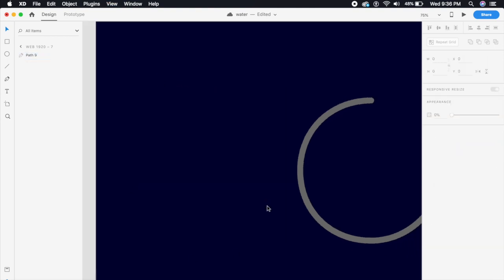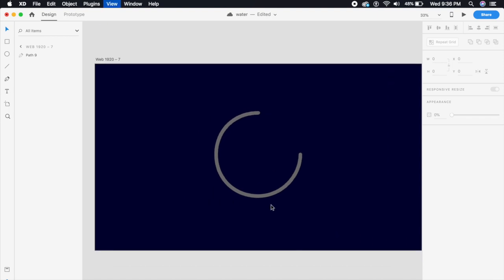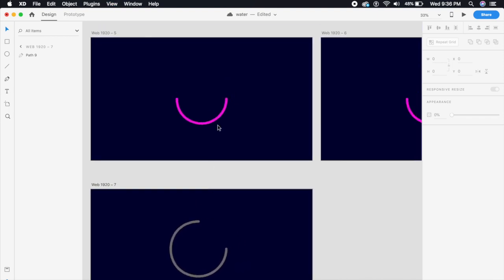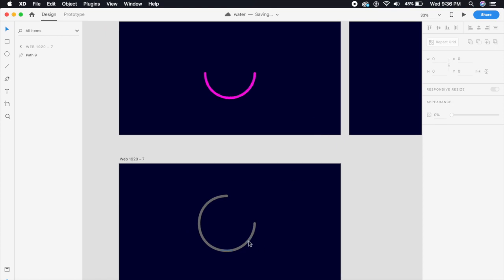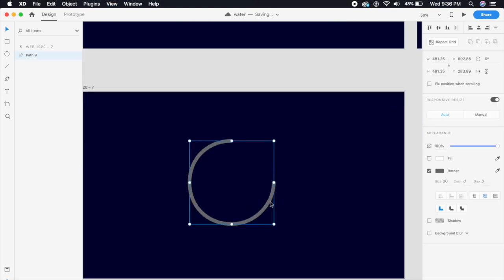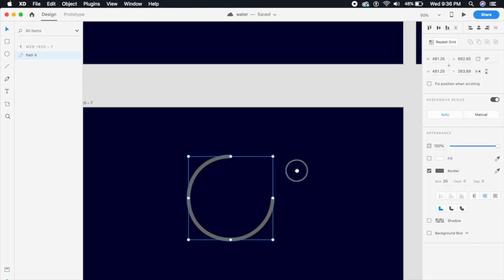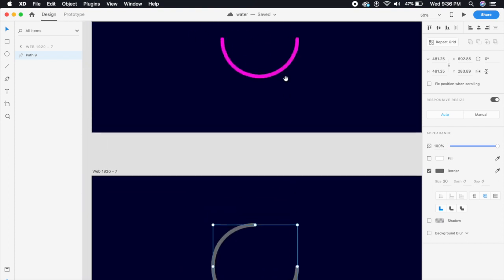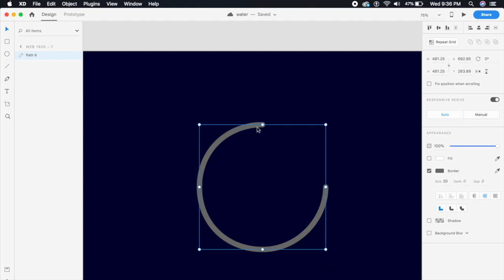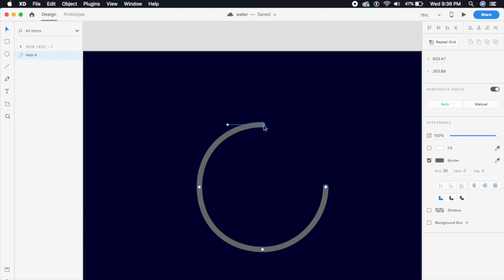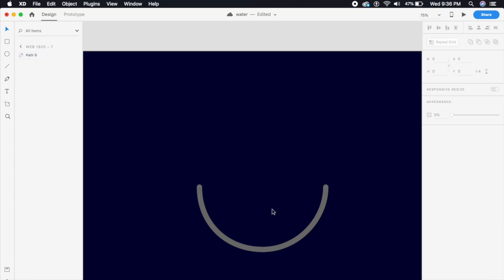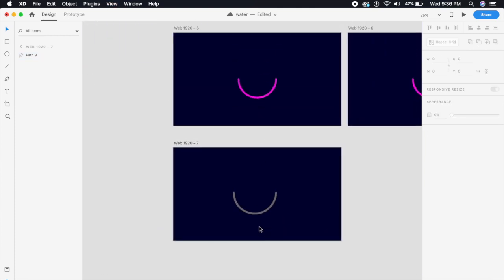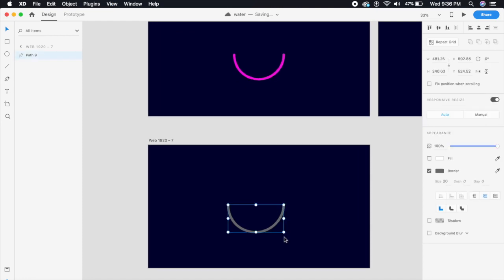I've already done this for you guys just to get us started quickly. These are the original artboards. I want this shape to sit at the bottom right, so I'm gonna remove one of these anchor points. I've selected the anchor point, I'll click delete, and voila — that looks exactly like this one.